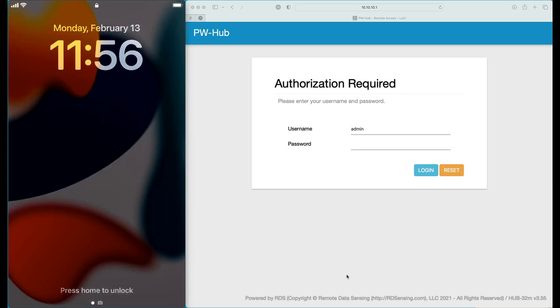Hello, this is Louis with a video demonstrating how to configure PredictMail for use with a data hub and an iPhone running iOS and Apple Mail.